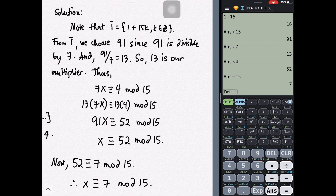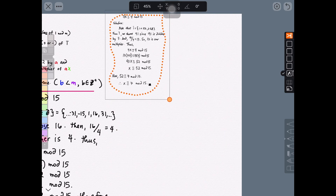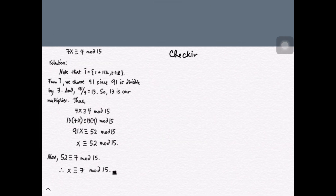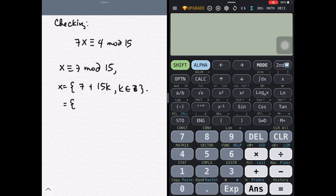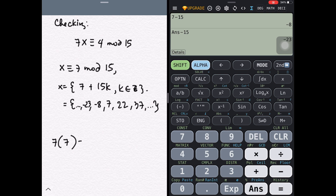Let's verify: x ≡ 7 (mod 15) means all numbers congruent to 7 modulo 15 satisfy 7x ≡ 4 (mod 15). The equivalence class of 7 modulo 15 is generated by adding or subtracting 15 from 7. Checking these elements confirms they all satisfy the given congruence.